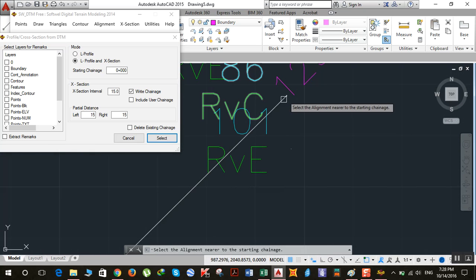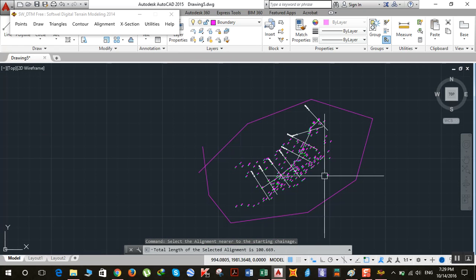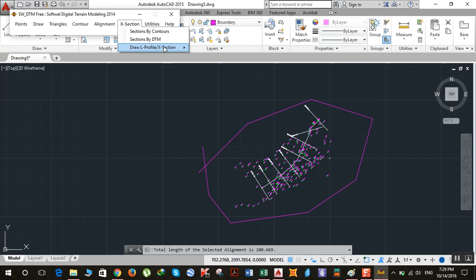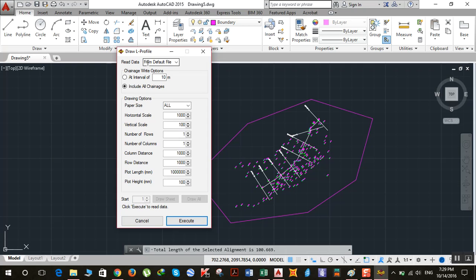Select the starting point and confirm. After that, click on X Section, then Draw Profile. Make sure it's set to 'from default file' and set to 'include all chainages'. Set the paper size to 'all', and you can change the horizontal and vertical scale if you like — I'll keep them as they are.